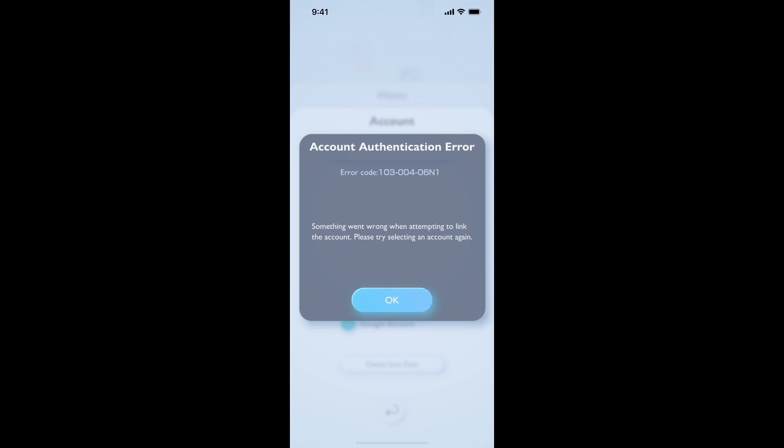Hello everyone. If you are getting error code 1030040061, it is related to when you are linking your account and it's not linked, or you are getting any type of error and it shows this screen. To fix this error, the first thing you need to do is: